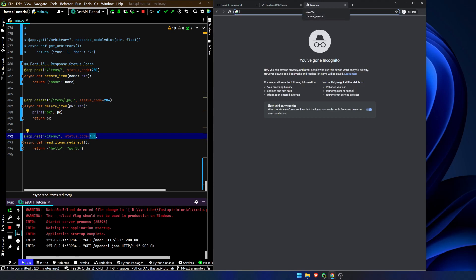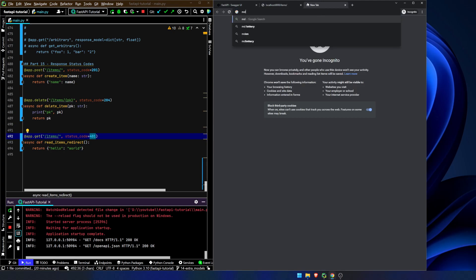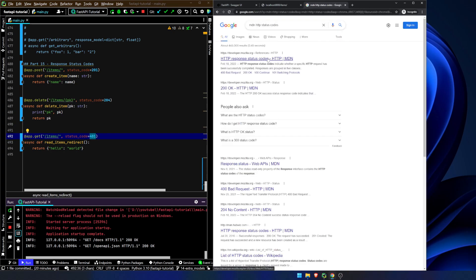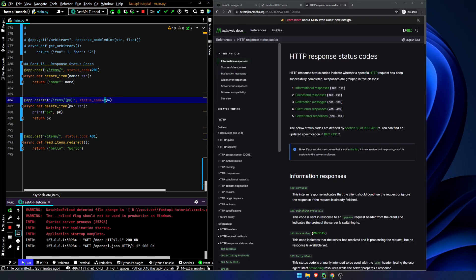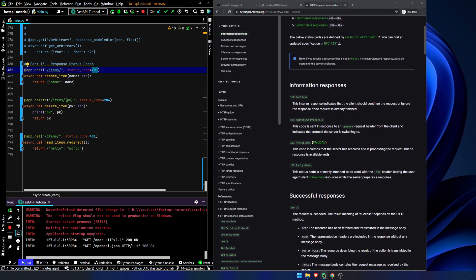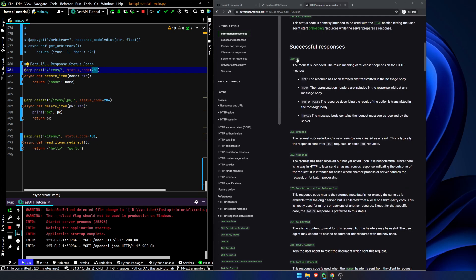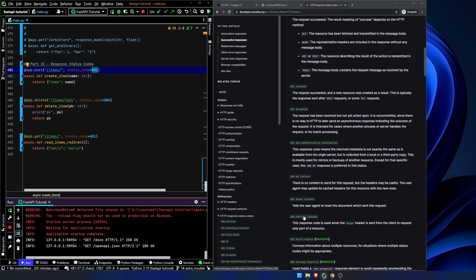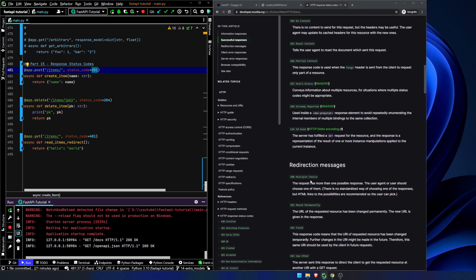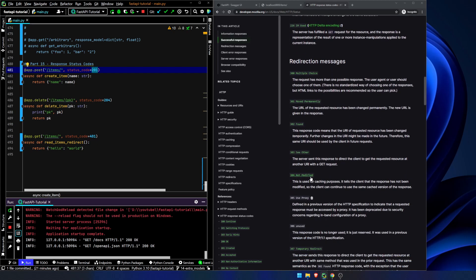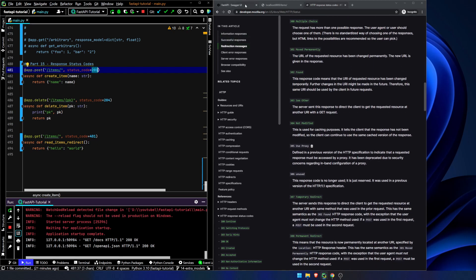If we look at MDN HTTP status codes, let's say you might not know off the top of your head that 204 is no content or 201 is created — well, you can look in here and you can see all the status codes: 201, 200, 204, partial content. You can see all of them.